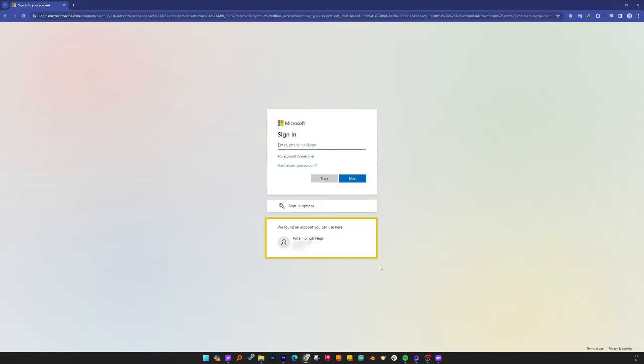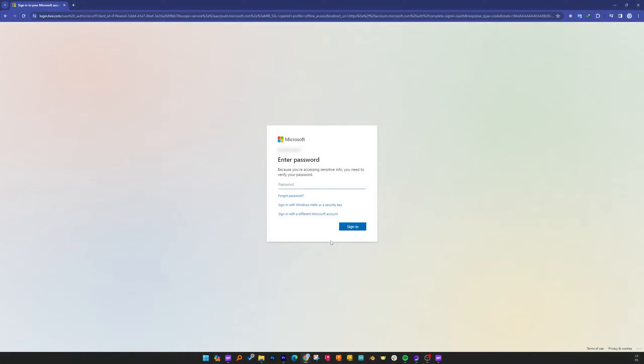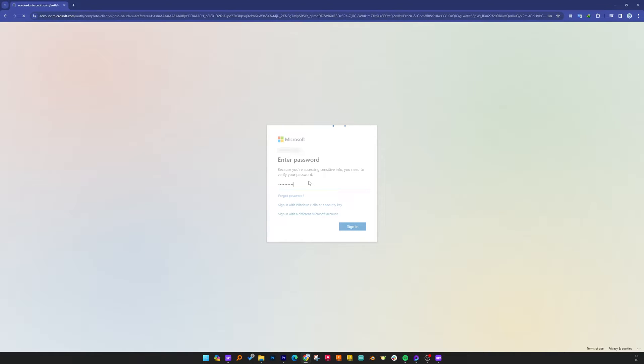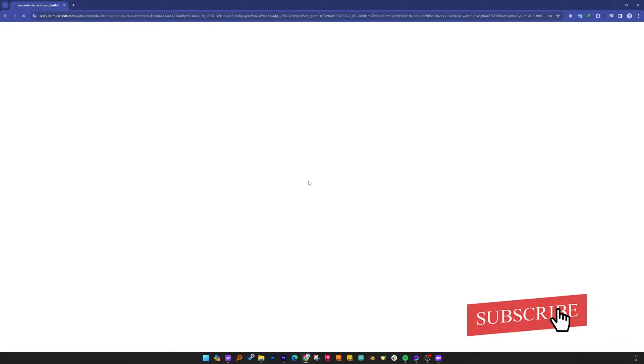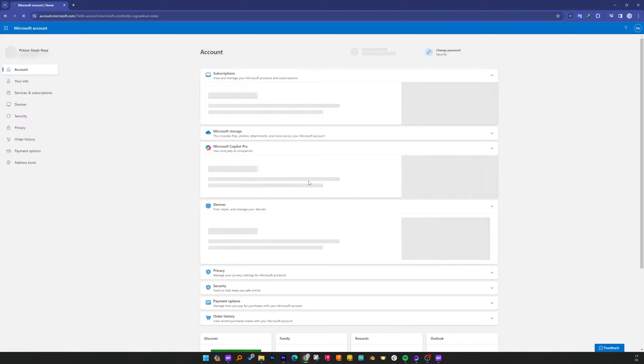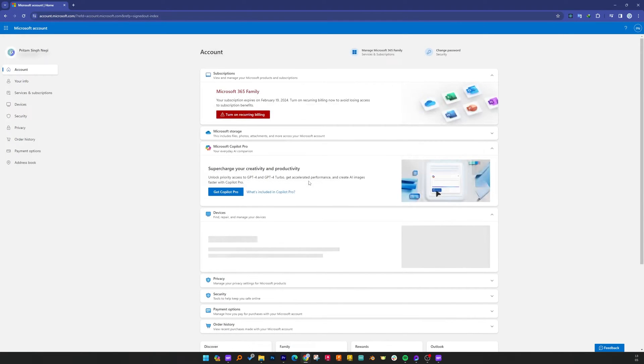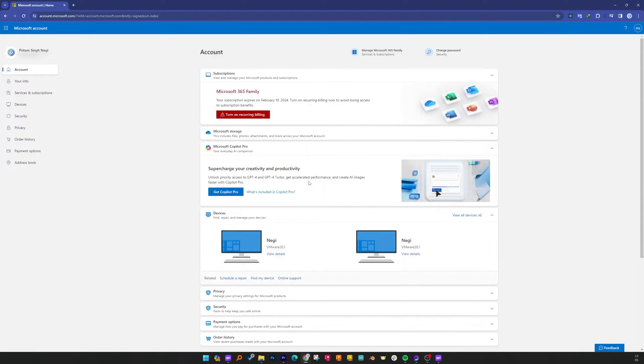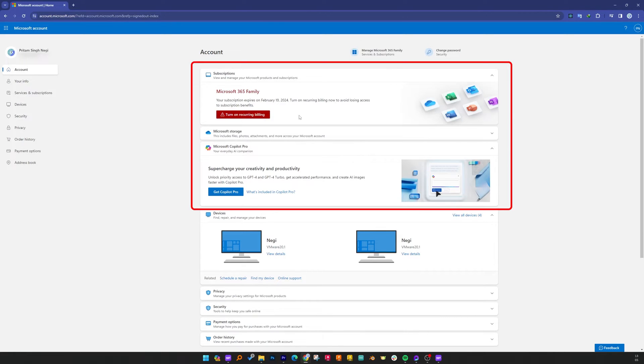I am already signed in with my ID so I'm going to select my current ID and now I'm going to provide my password. Now after doing that we are on this page and here you will see all your subscriptions will be listed here.